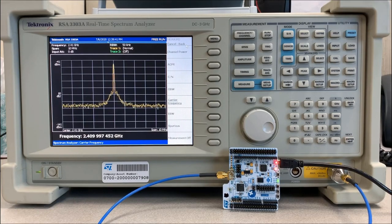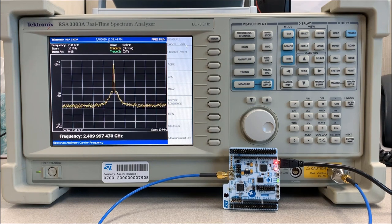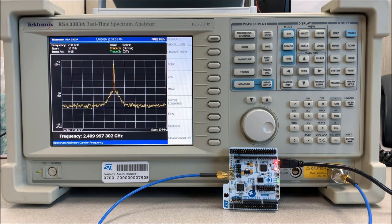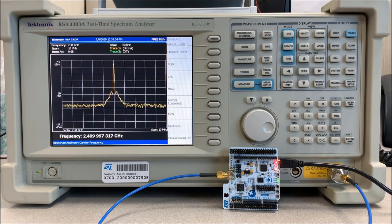From my spectrum analyzer I can measure the tone frequency, and as you can see I'm only about 2600 Hz off — well within the 50 kHz specified by the Bluetooth spec. This method can also be used as a tuning method when none of the MCO pins are available on the board.